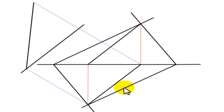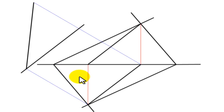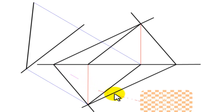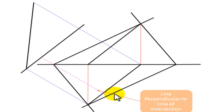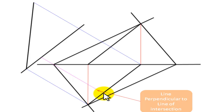Now we need to find the dihedral angle. To find the dihedral angle, one way is to bring up points that are on the ground and perpendicular to the line of intersection. I chose to take this point and bring a line that is perpendicular to the line of intersection. You will find two points on the ground — a point here on the ground and a point here on the ground. This is where my line intersects my line of intersection.